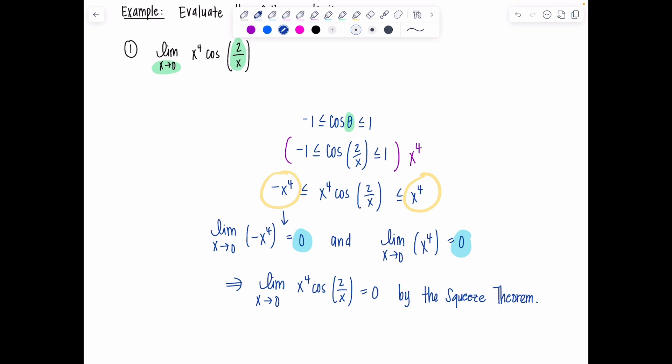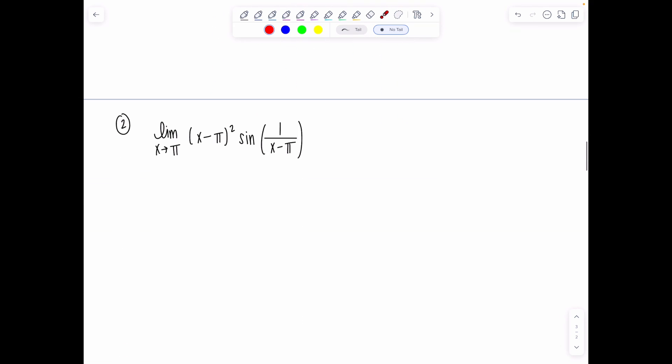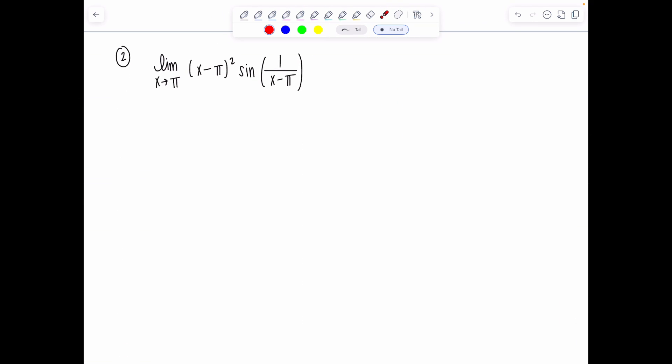Some things to remember: the limits from the functions bounding below and above have to be the same in order to apply the squeeze theorem. Always start by bounding the trig function. Now let's do example two. The limit as x approaches π of (x−π)²·sin(1/(x−π)). If you try direct substitution, you get zero times something that oscillates toward infinity, so it's time for the squeeze theorem.